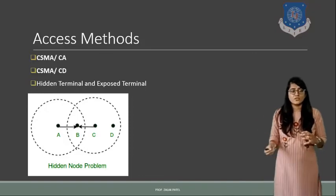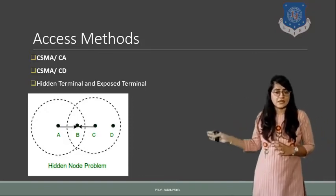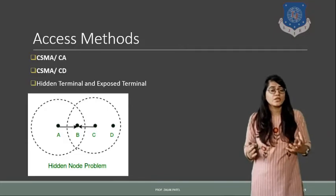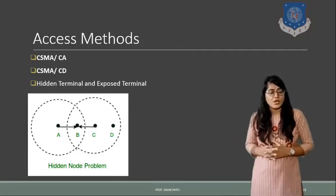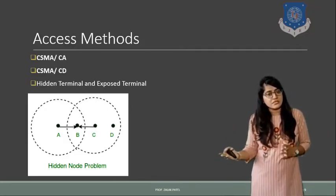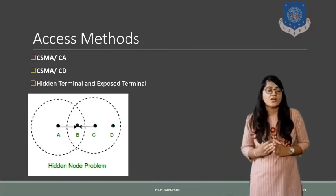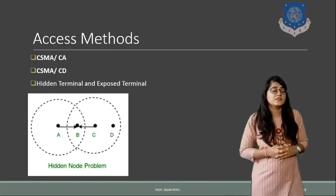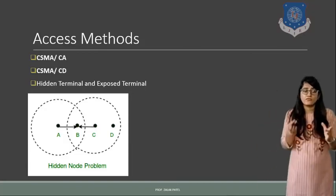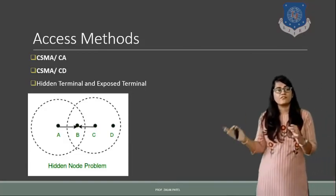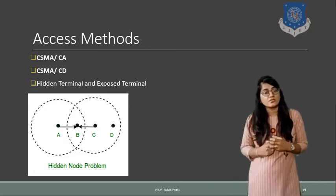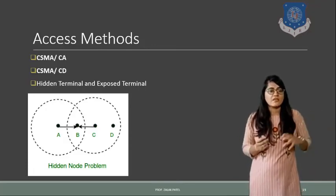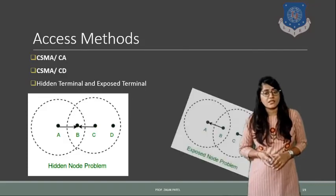For example if the user A, B, C and D are there, and here the particular node, for example if A is transmitting to C terminal, and in that case the terminal D is hidden for terminal A. And same way if D is transmitting data to B, so for D, terminal A will become the hidden terminal.